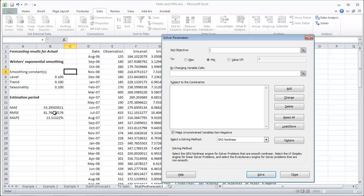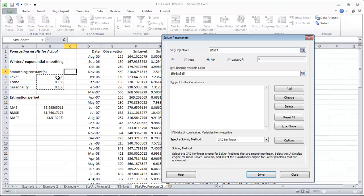And you want to minimize your RMSE by changing your alpha, beta, gamma.